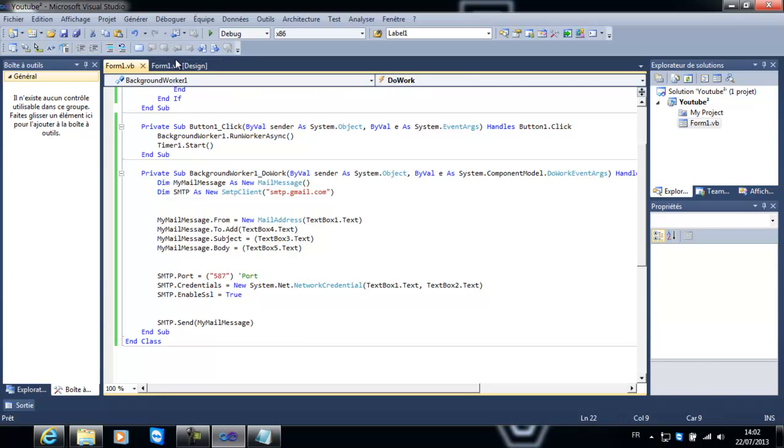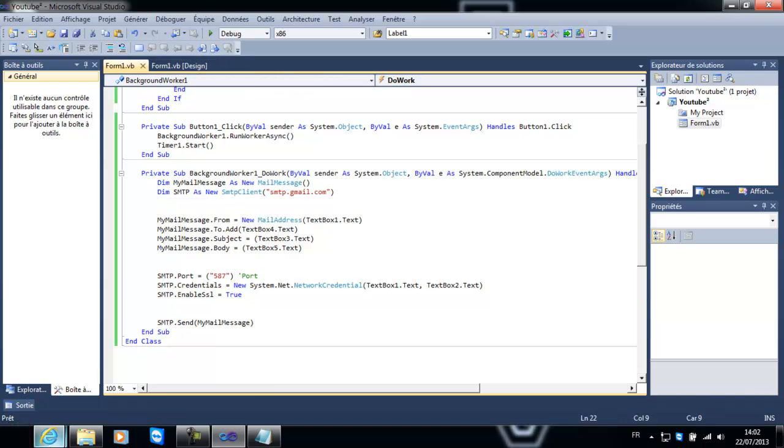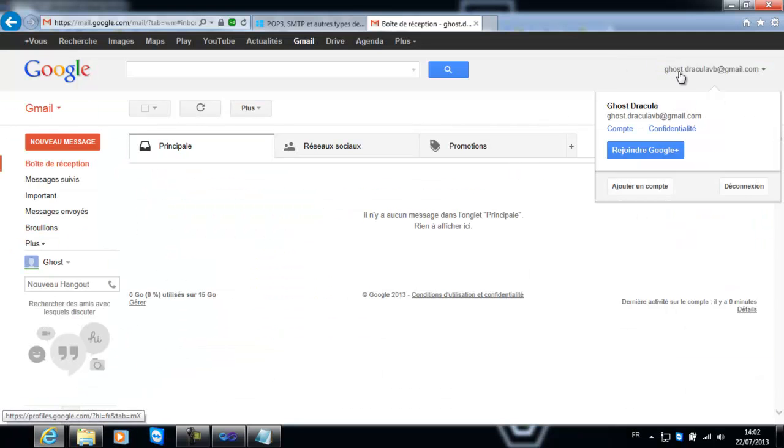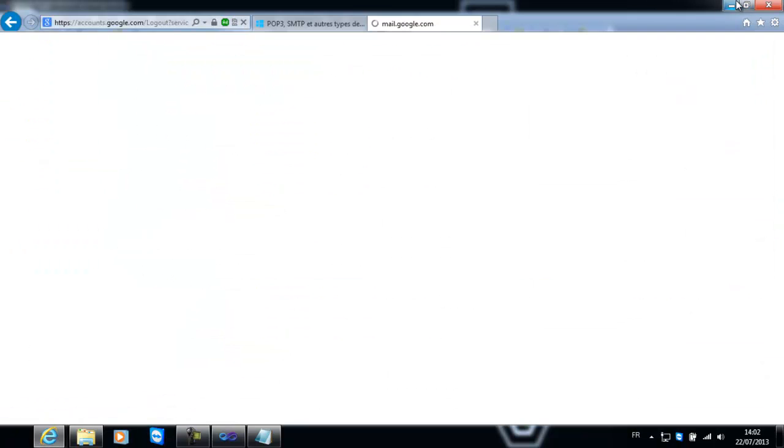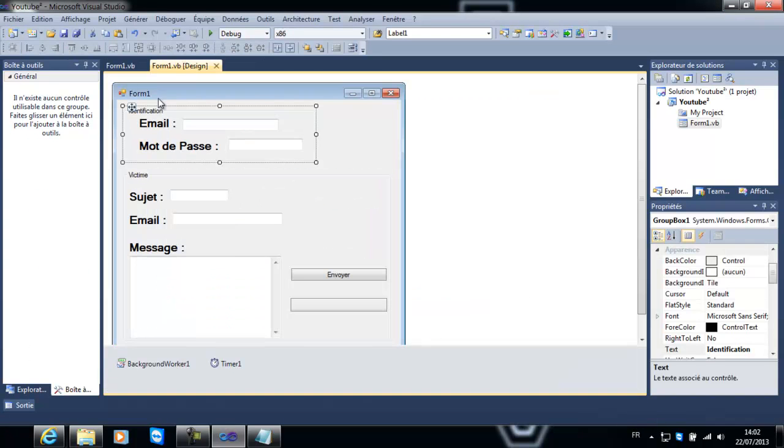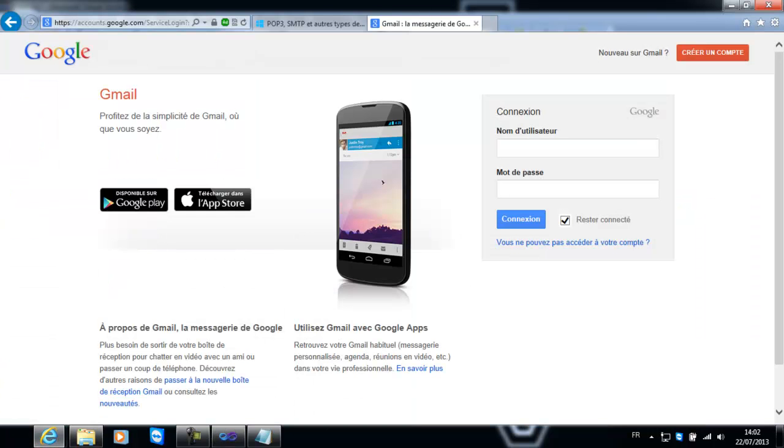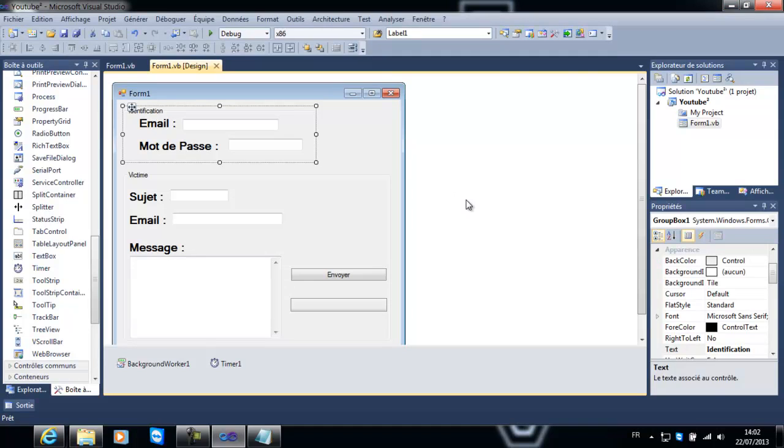Donc le SMTP va vérifier nos identifiants et puis il va envoyer le message. Si on regarde bien, si on va sur le site de Gmail officiel, on verra qu'il y aura ces noms d'utilisateurs ou emails plus mot de passe. Donc en fait, c'est toujours la même chose. Donc voilà.